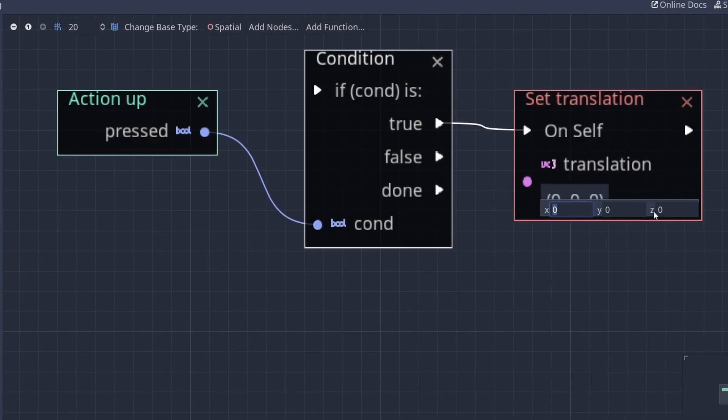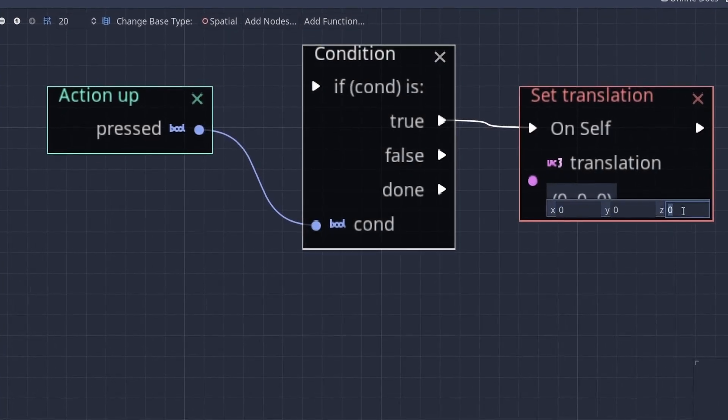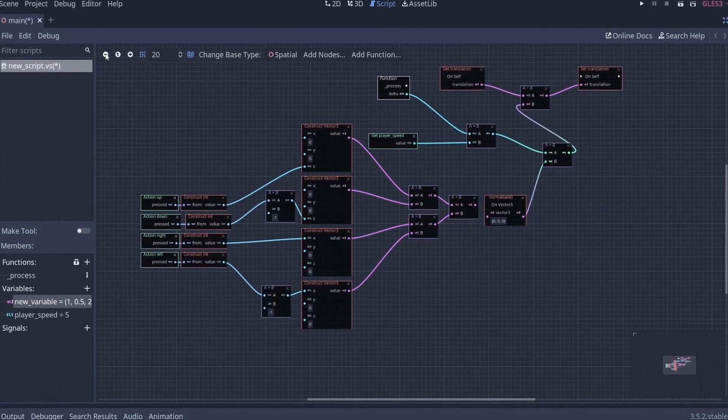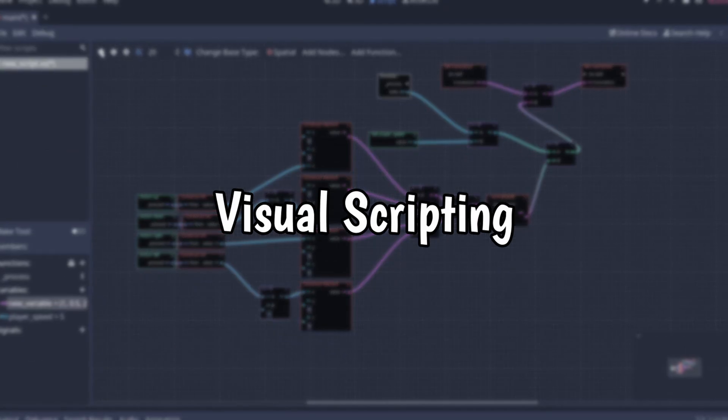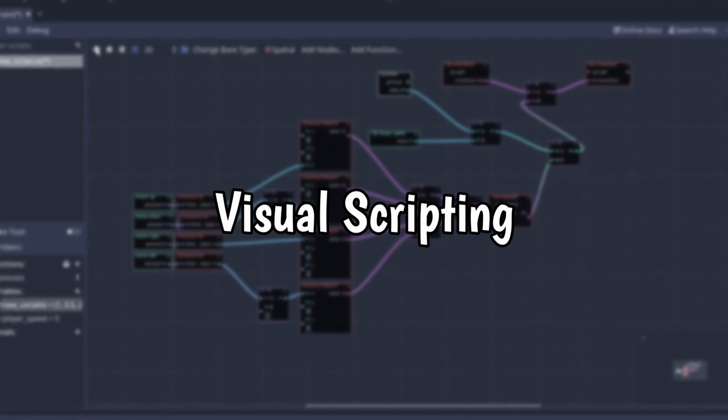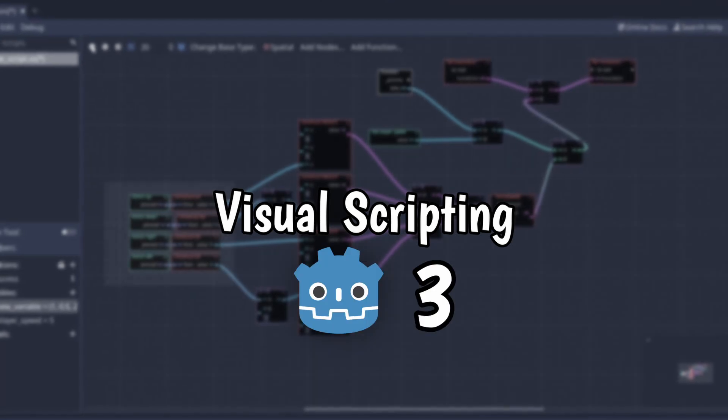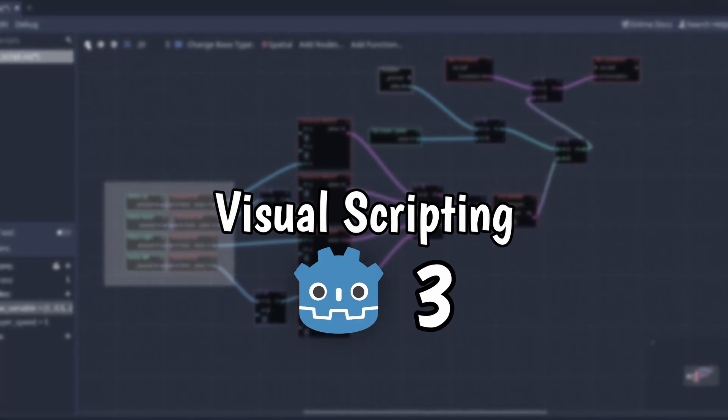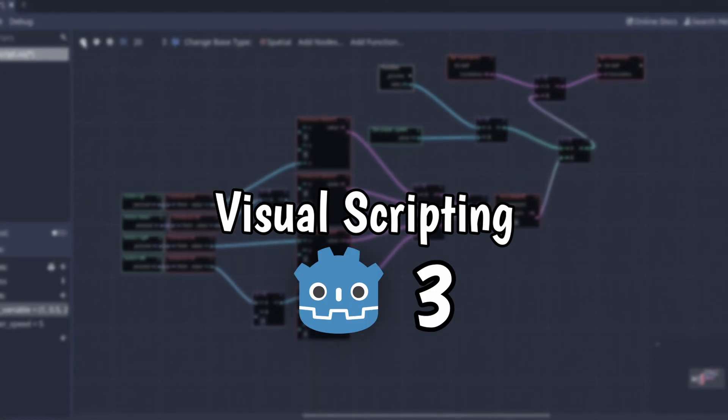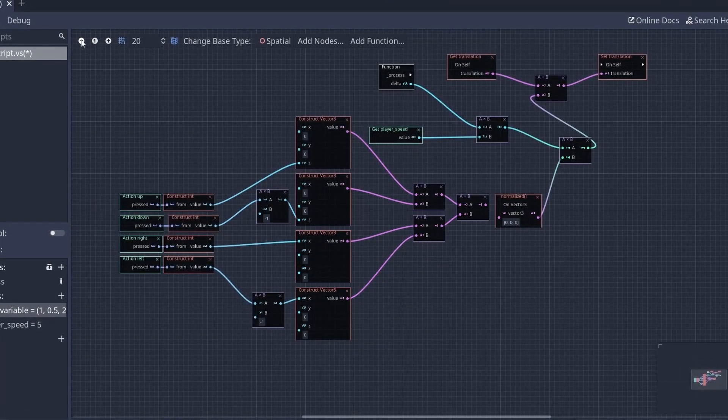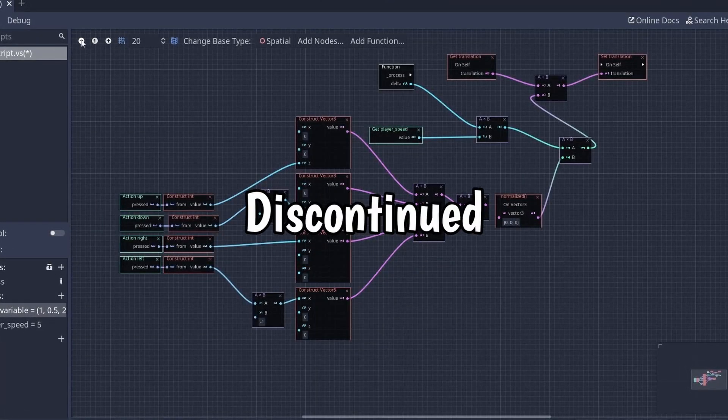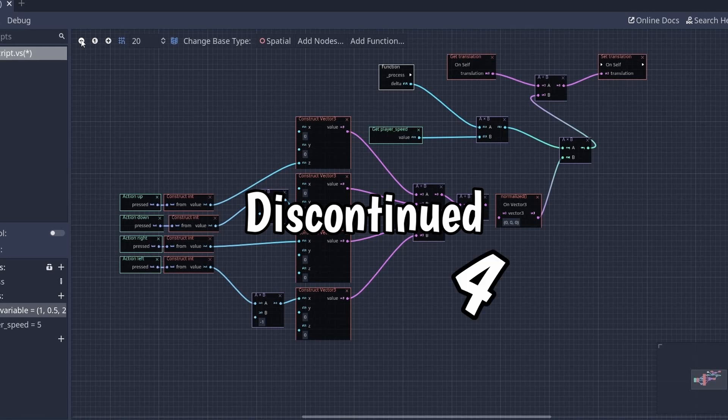In one of my previous videos, we went ahead and tried Visual Scripting for the first time in Godot 3. But as you may already know, Godot Visual Script was discontinued in Godot version 4.